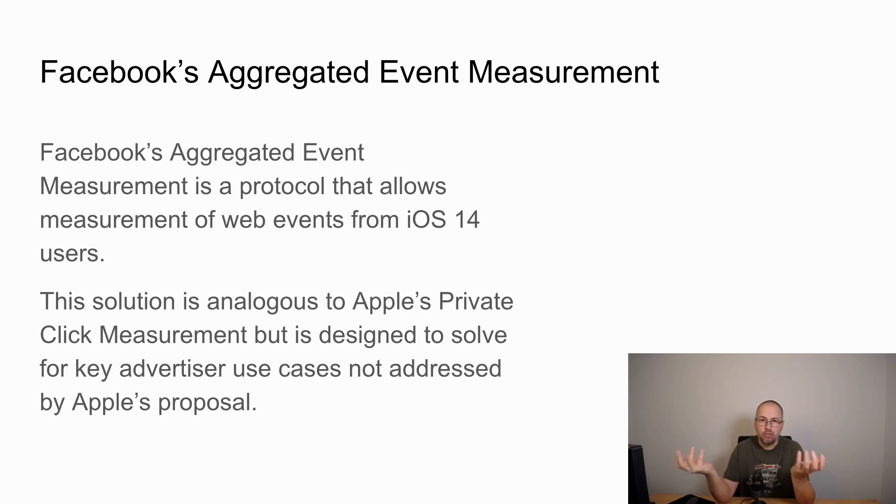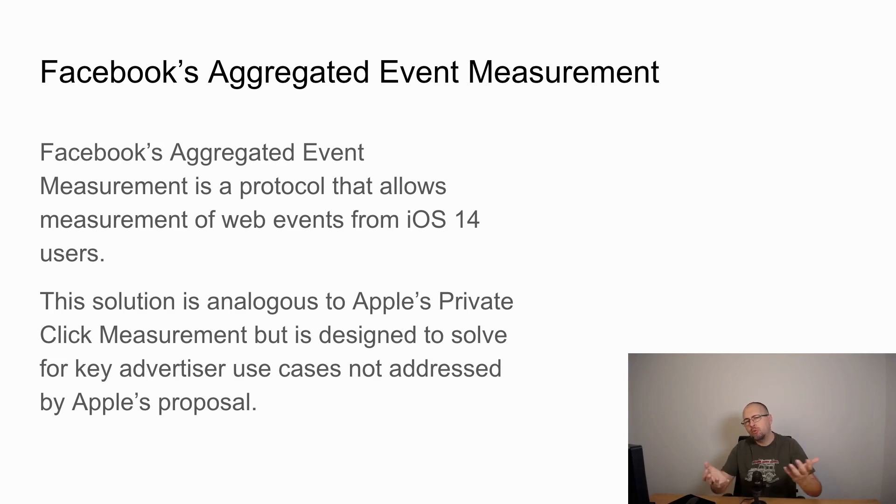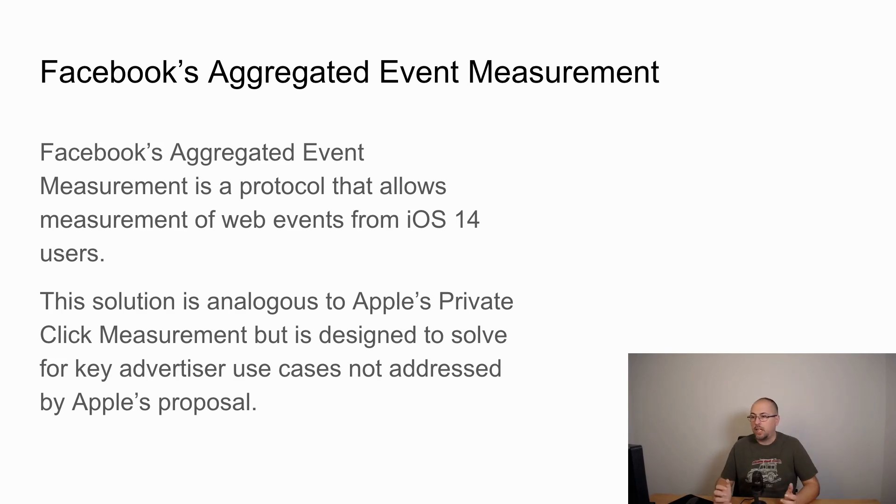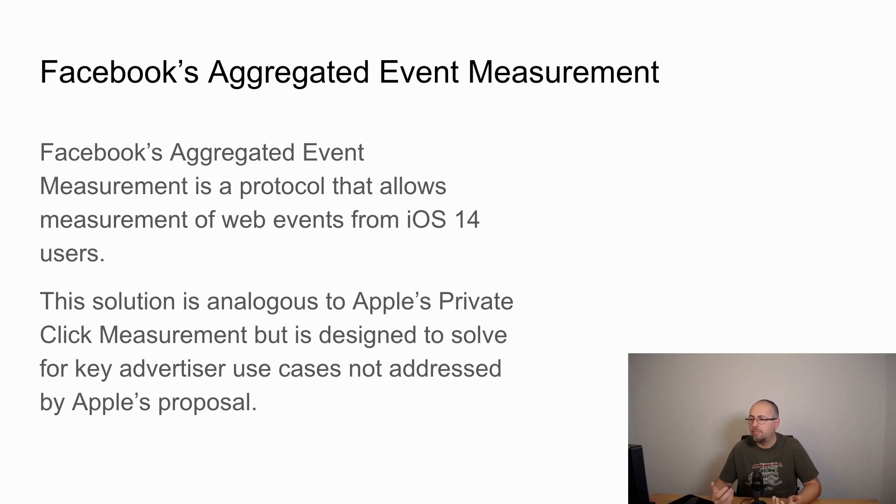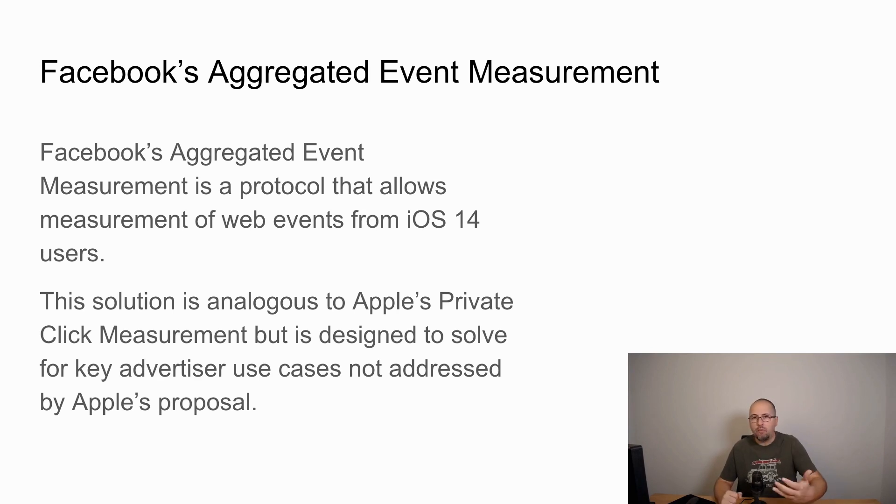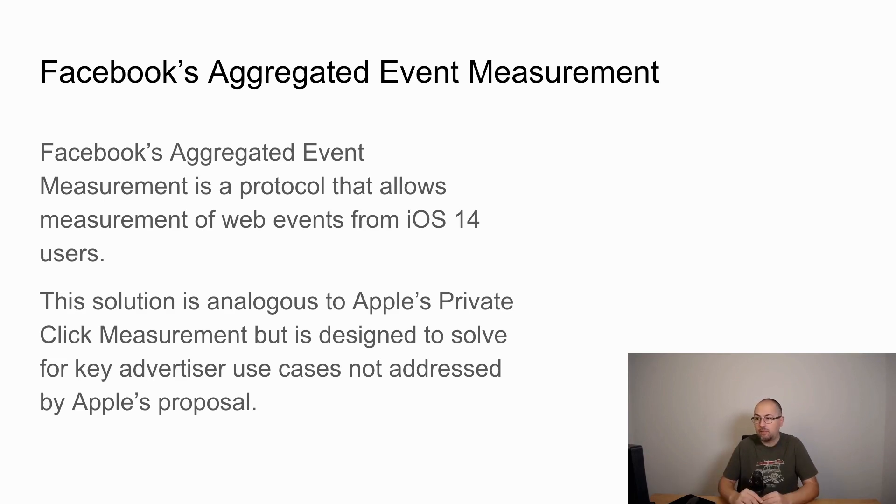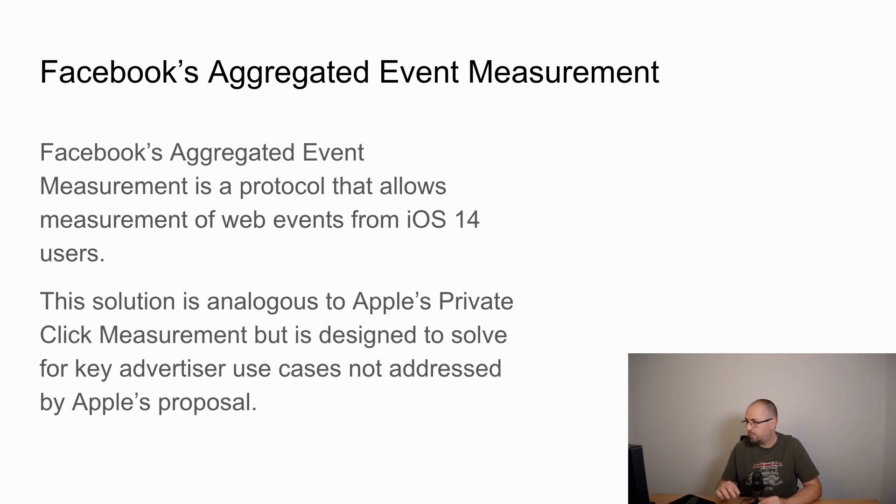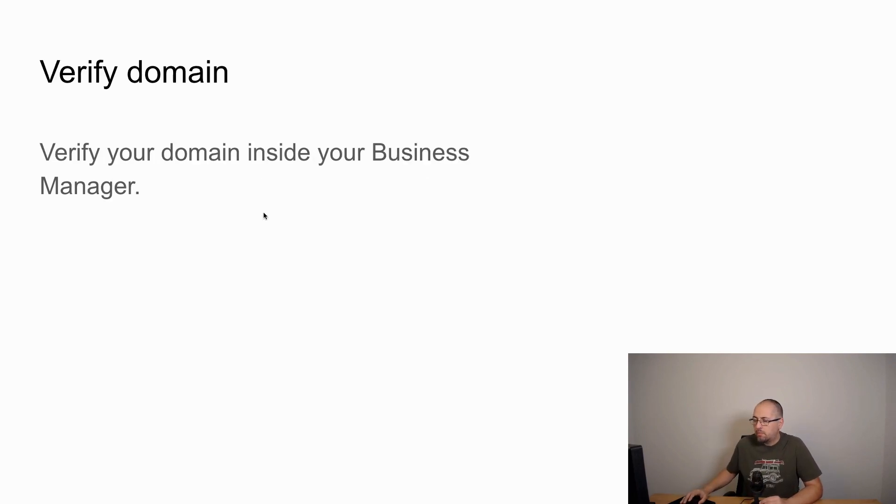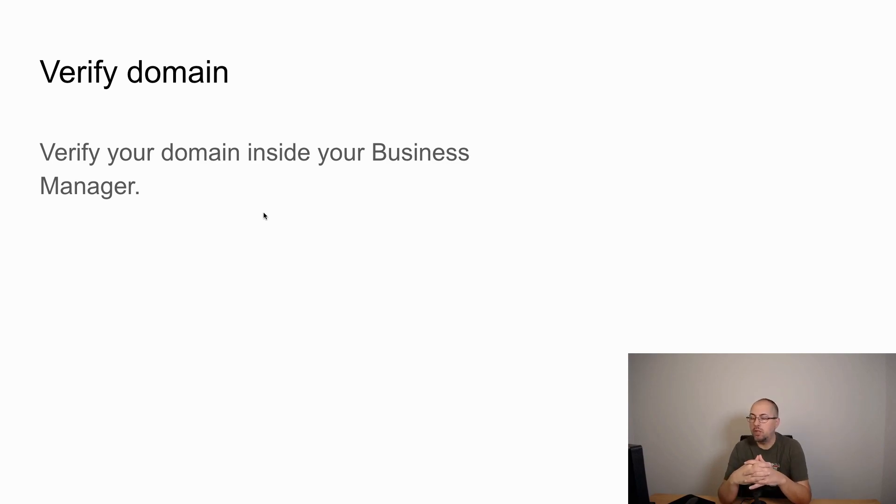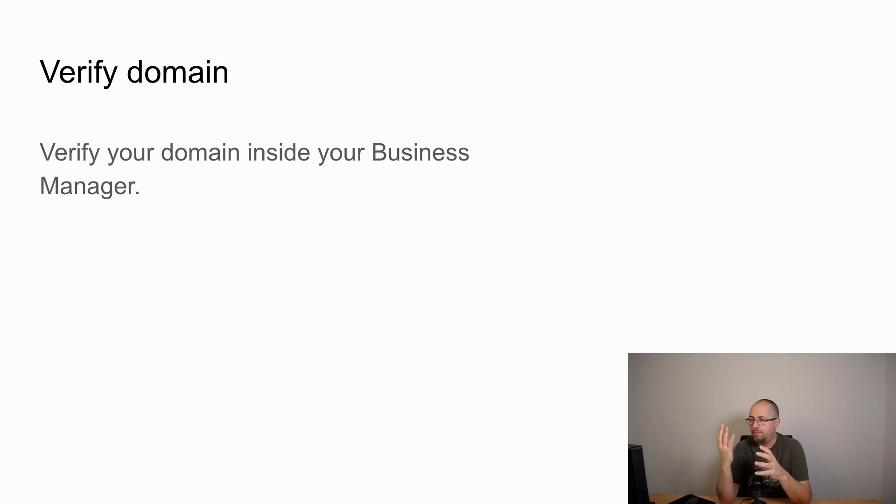That's everything that we have right now. We don't know how it's going to work, but I assume it will allow Facebook to still understand what iOS 14 users do after they click on ads. There are two things that will be different in order to make this new protocol work.